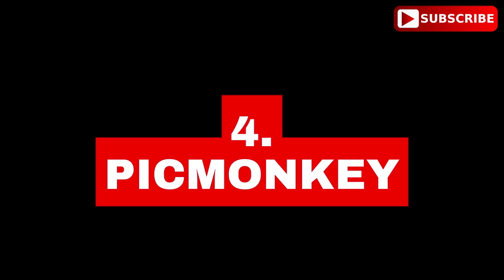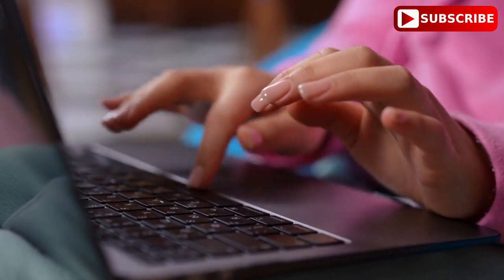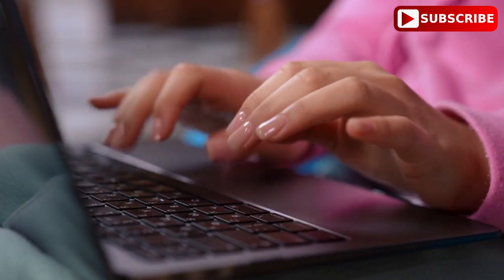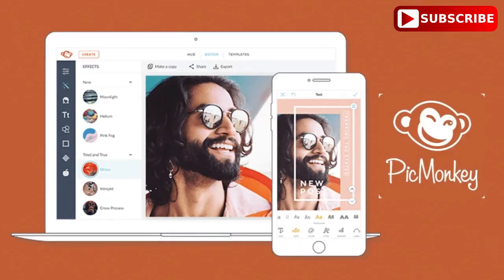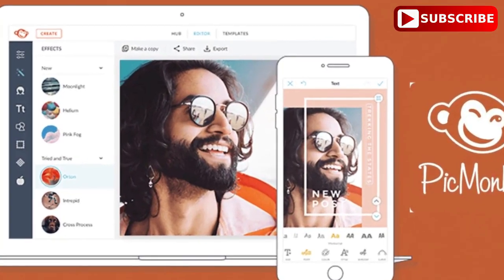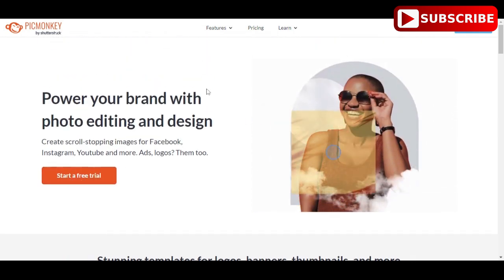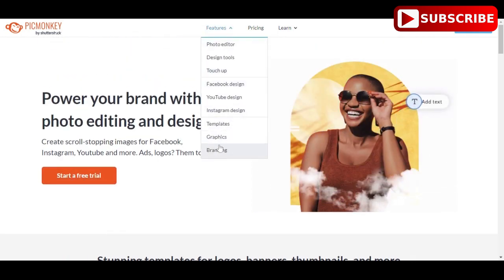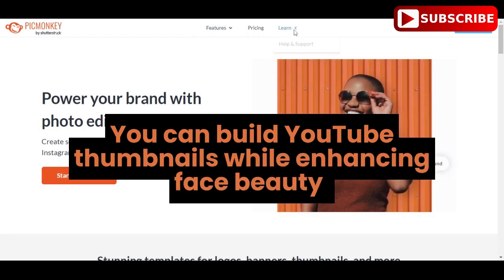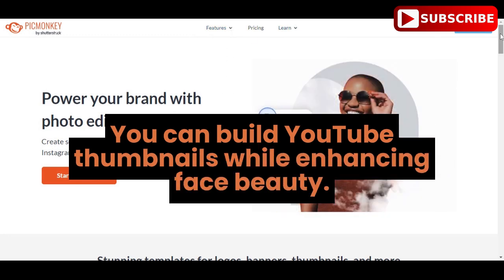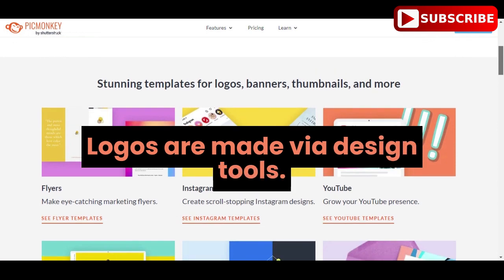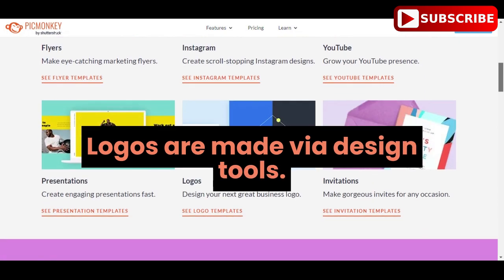4. PicMonkey is an easy-to-use YouTube thumbnail maker. PicMonkey is a popular online tool that allows you to easily create high-quality YouTube thumbnails. With its user-friendly interface and intuitive design, you can create professional-looking thumbnails in just a few clicks. One of the best features of PicMonkey is its wide range of pre-designed templates that you can customize according to your needs. Key features include: building YouTube thumbnails while enhancing face beauty, creating logos via design tools, and offering more than 100 artistically created thumbnail layouts.